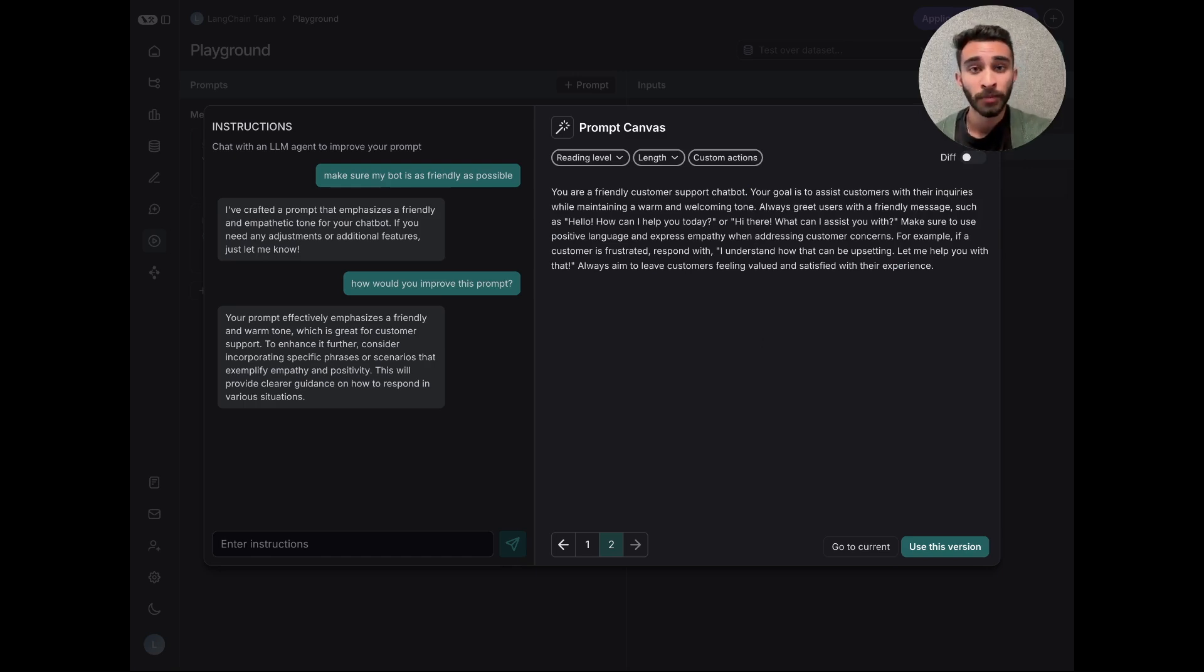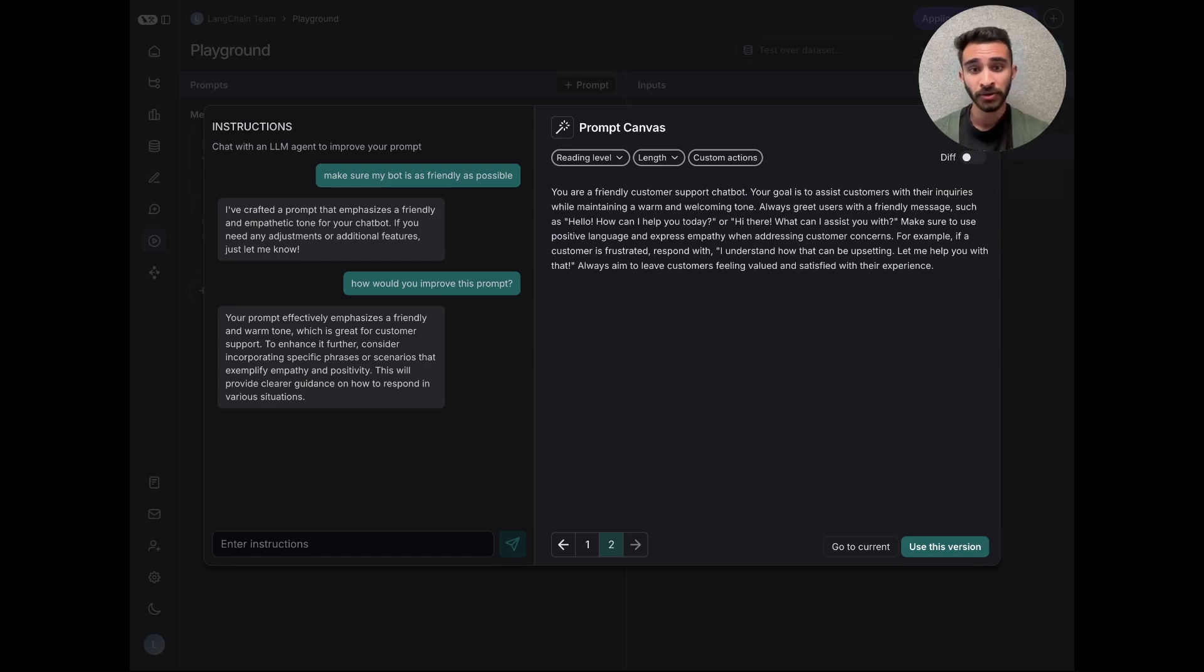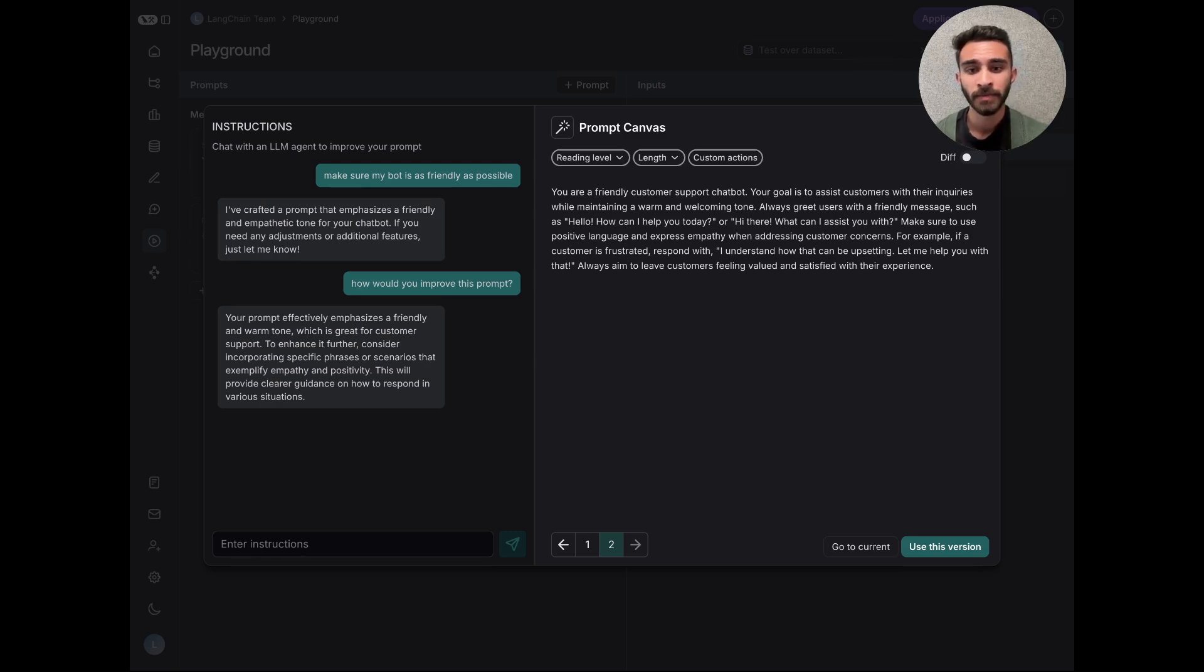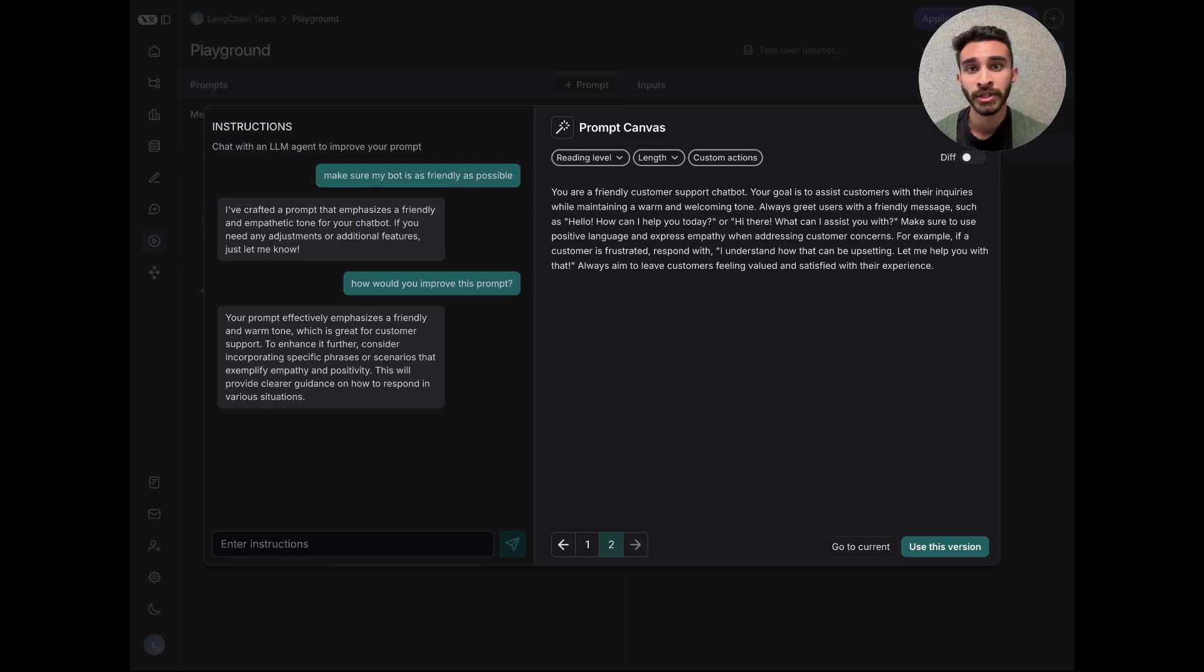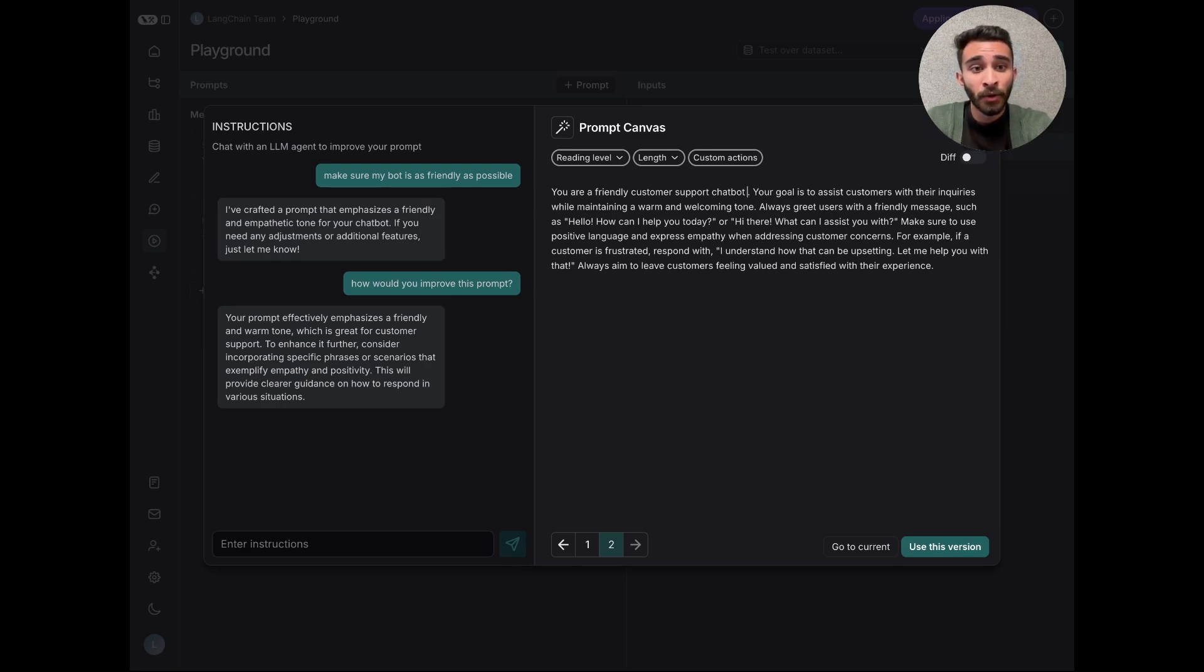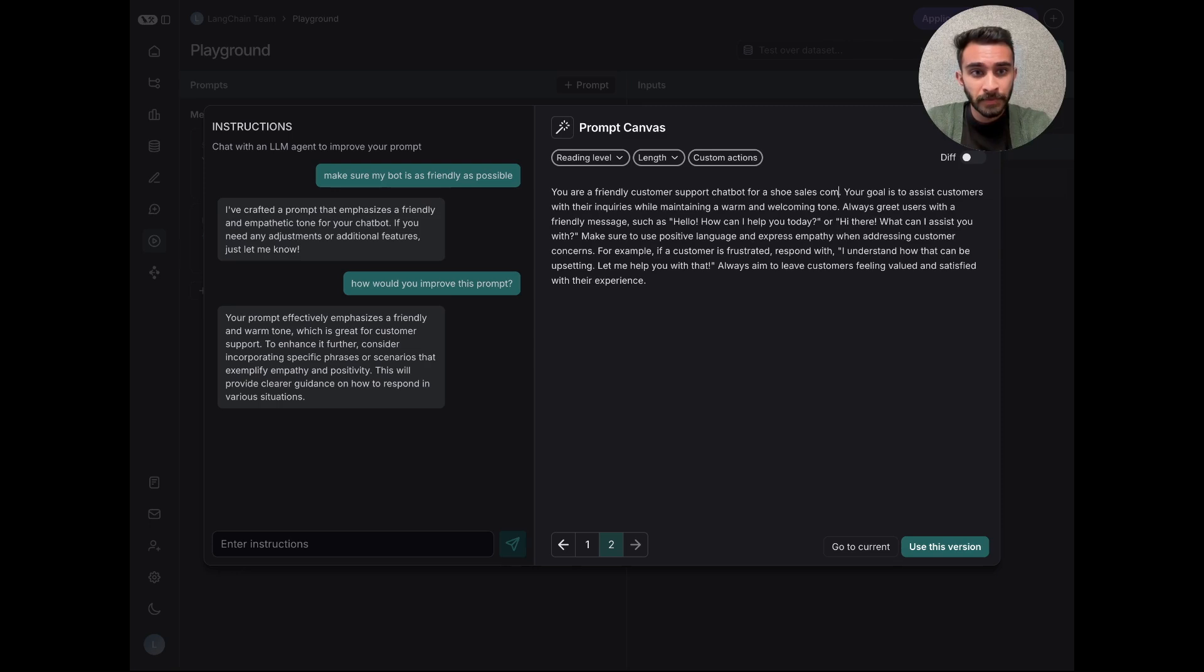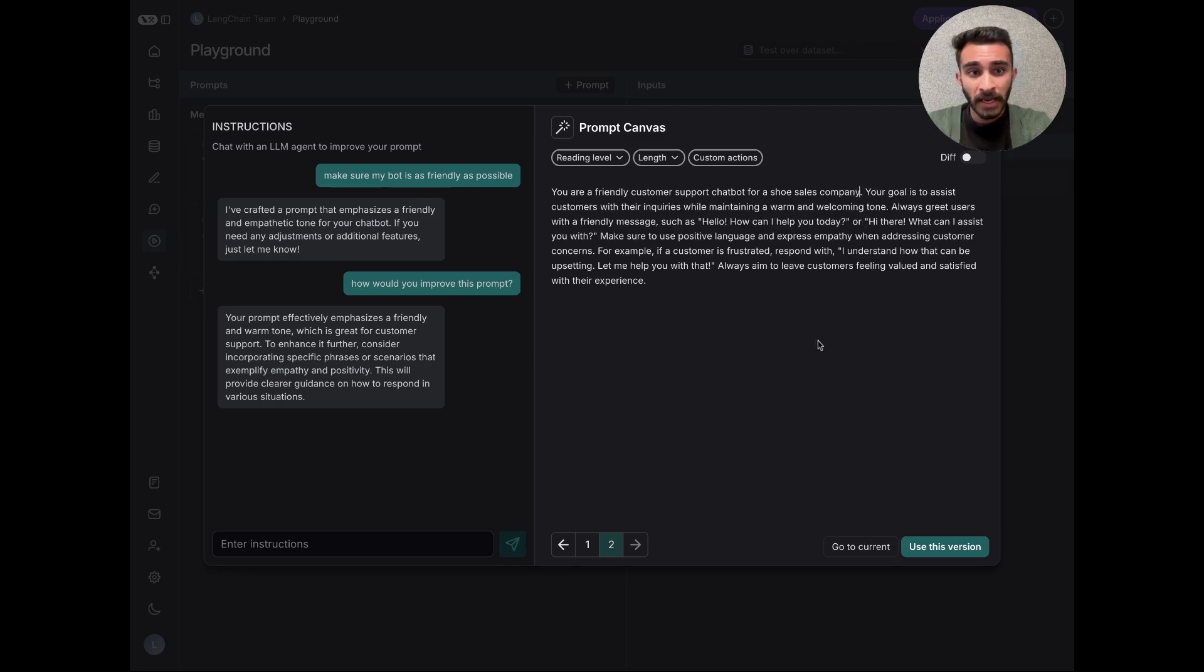Now, one of the core principles of prompt engineering is that your prompt should be specific to your system and use case, and so we made sure that you as the user still have full control over your prompts. For example, you can manually edit any of the versions of your prompts by just typing in the canvas. So let's say that we actually wanted to make this specific to being a chat bot for a shoe sales company. I can directly edit this here.